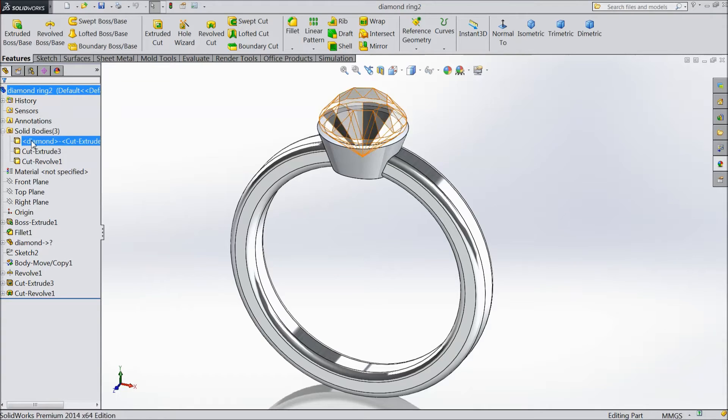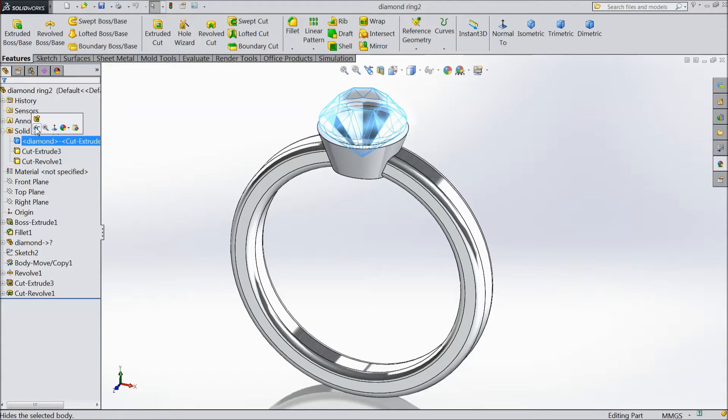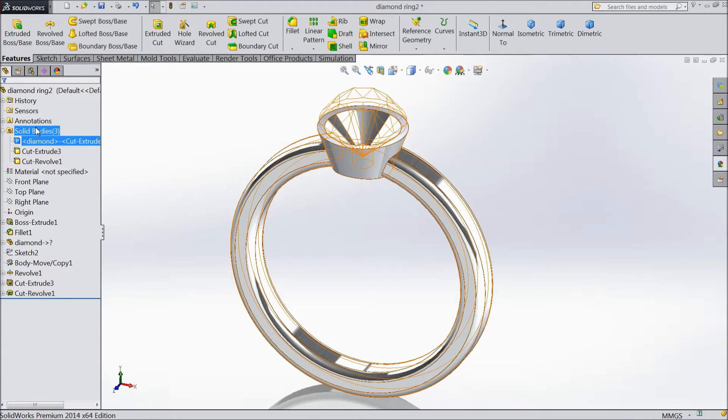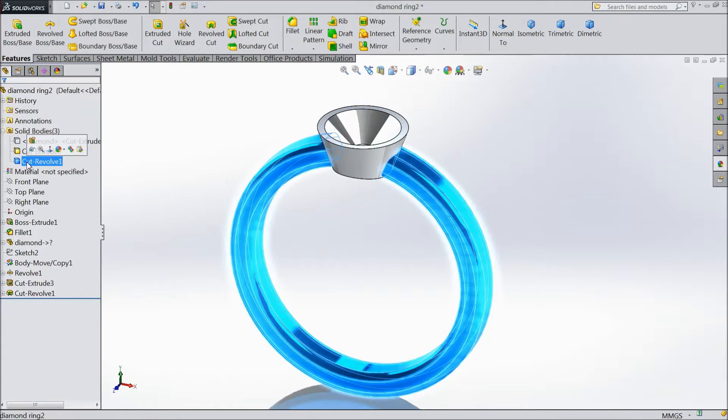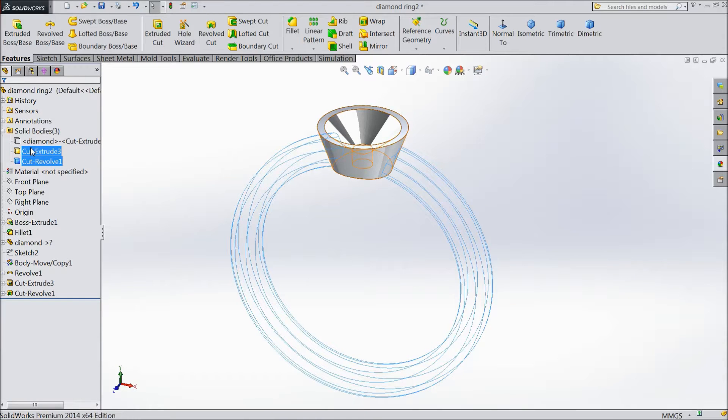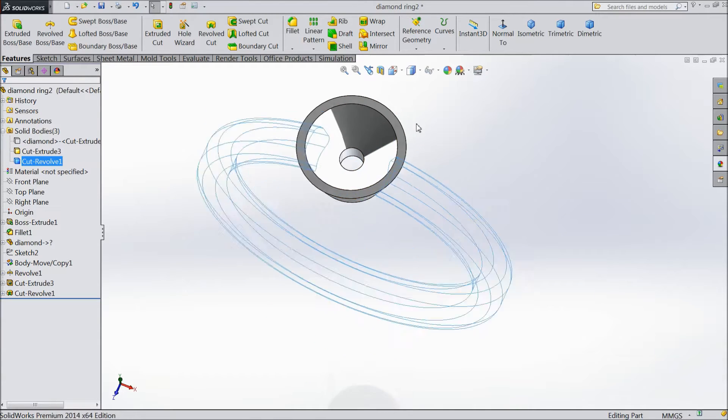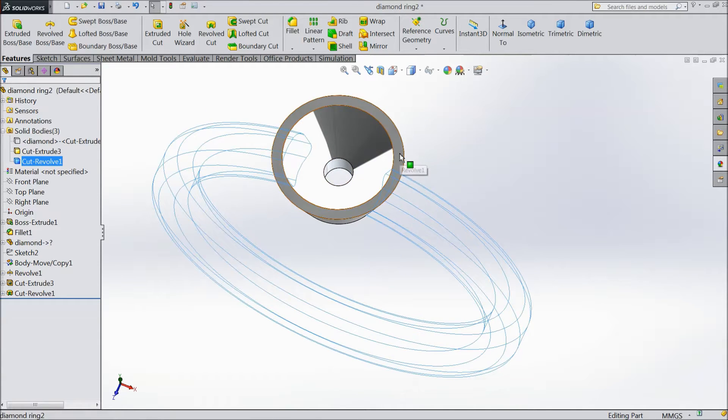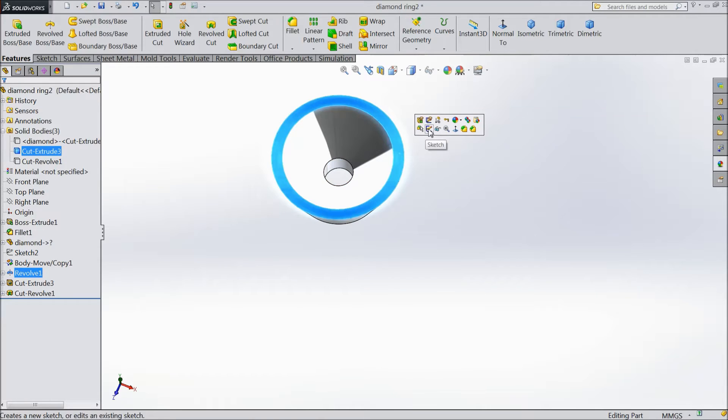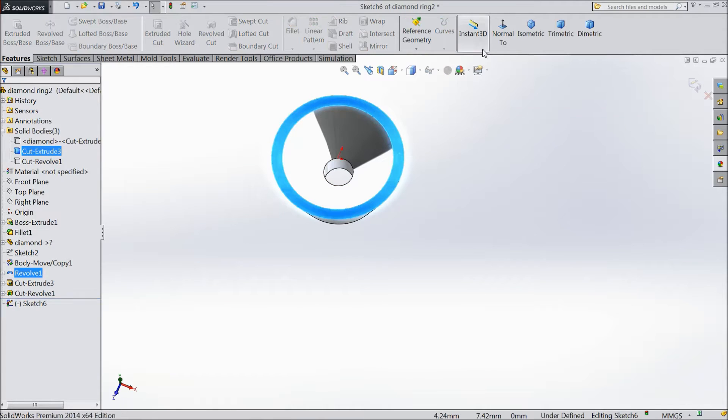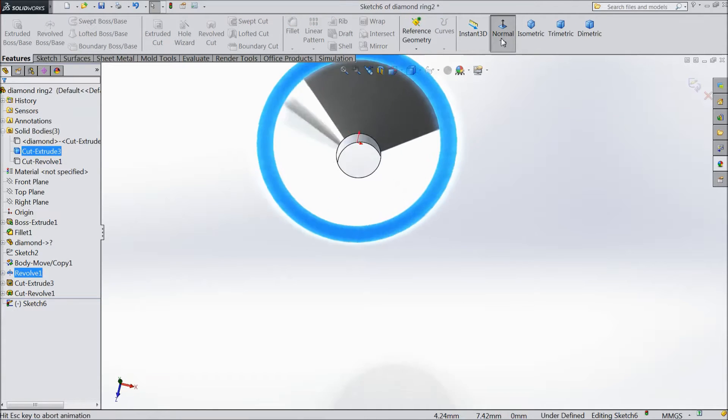Go to solid body, diamond, hide diamond. Hide this ring. Now select this top surface, sketch normal.